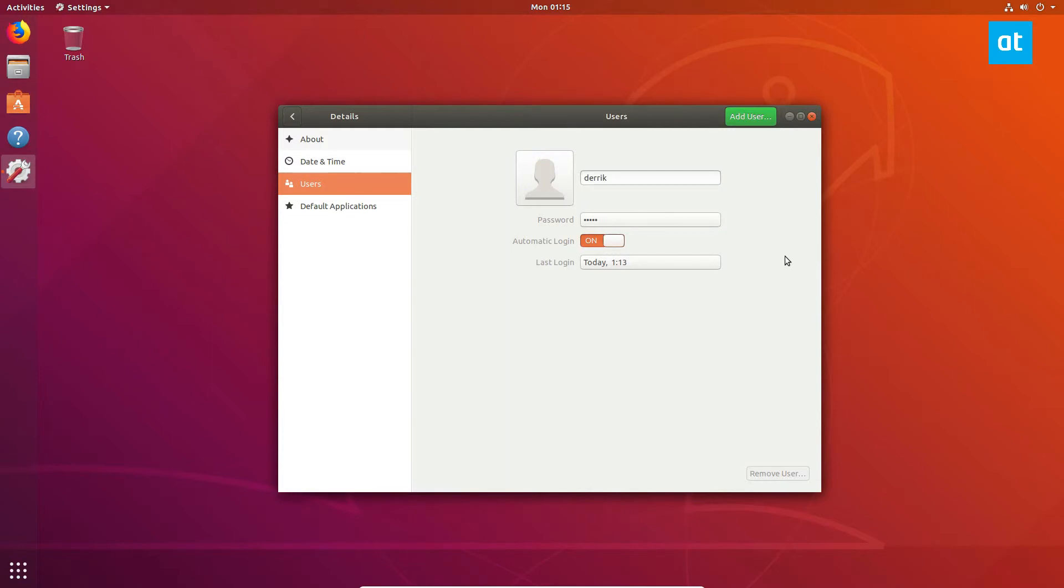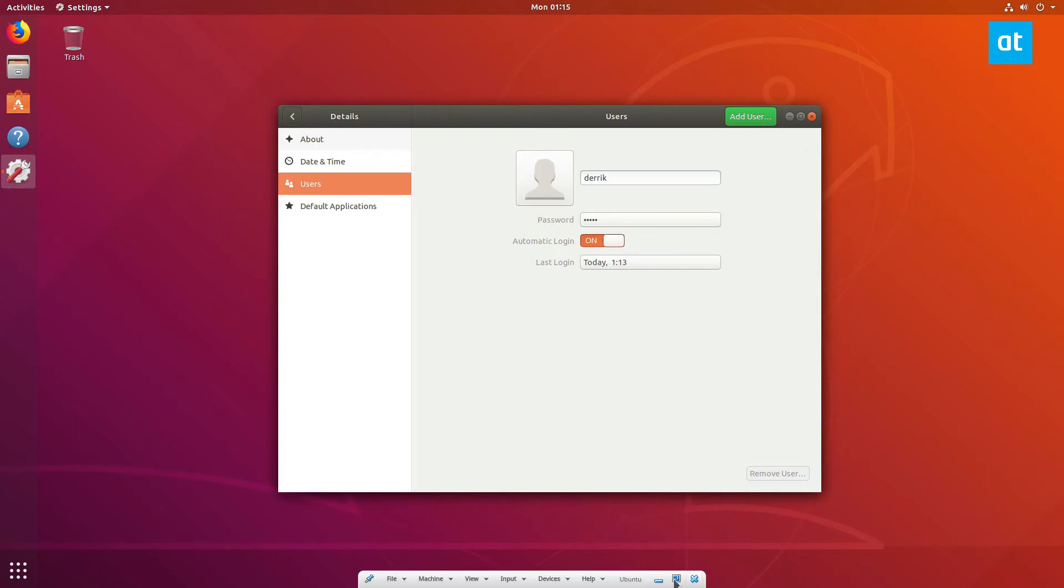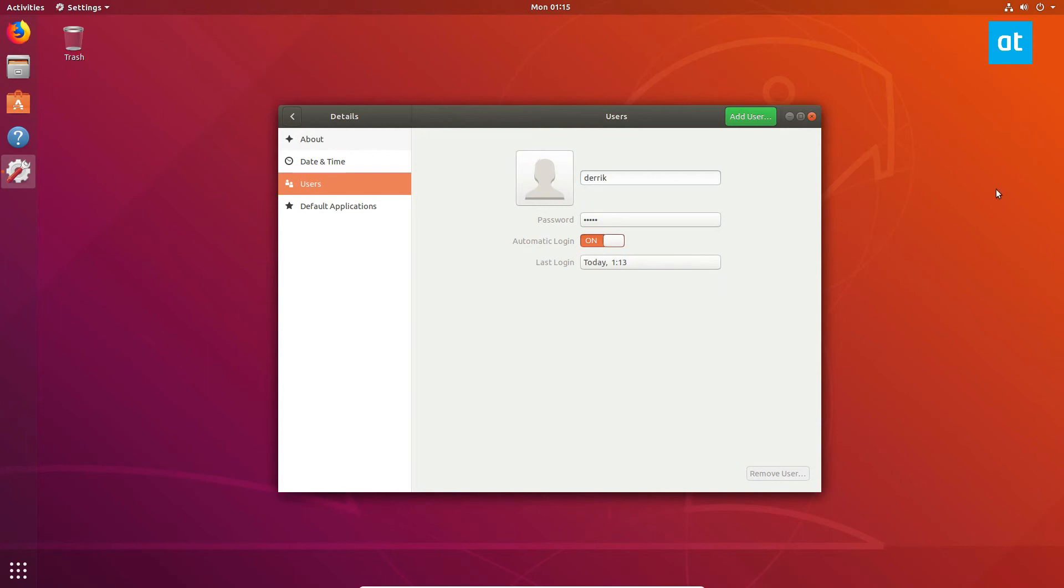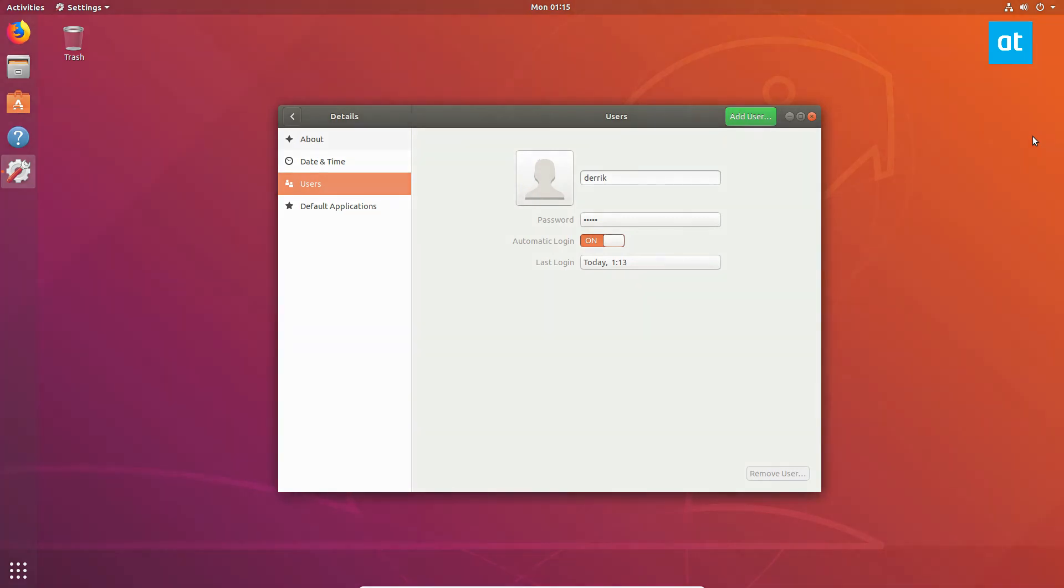A lot of distributions that use gnome can make it so that you automatically log in, taking the need to set it up like this. But anyways guys, this is how you set up automatic login on Linux. I will see you guys in the next video. Please check the link in the description because it goes over how to set up auto login for lightdm if you use that as your desktop manager.